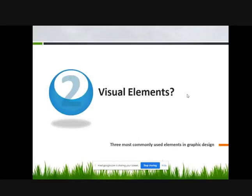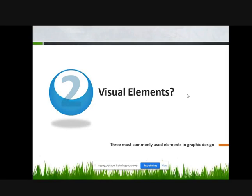Three most common used elements in Graphic Design: they are Layouts, Text, and Image.